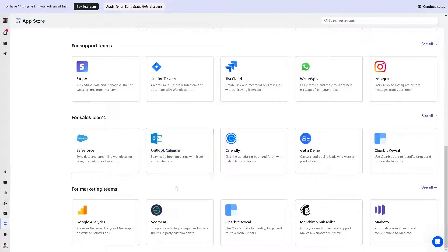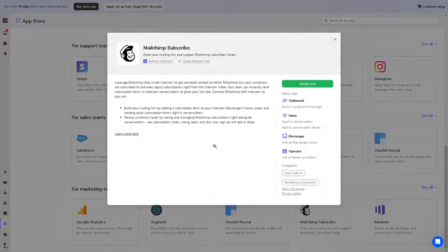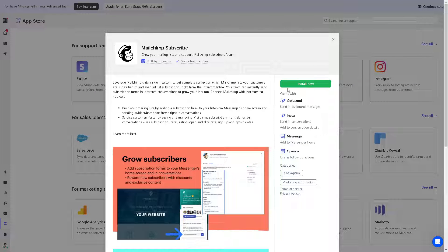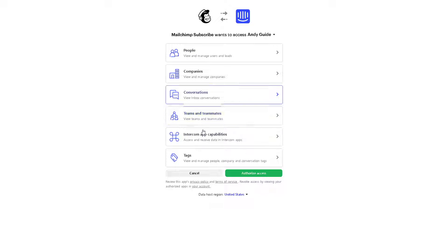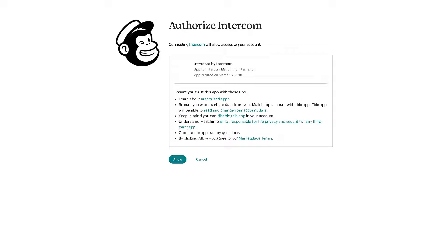Right now on my team, we're using Mailchimp. Say for example, we're going to be clicking on Mailchimp. All you have to do, in this situation, is click on Install Now. From here you can leverage Mailchimp data inside and out. Mailchimp wants to access your account, the people, companies, and more. Just click on Authorize Access, and from here just follow the on-screen instructions so you can automate this platform.